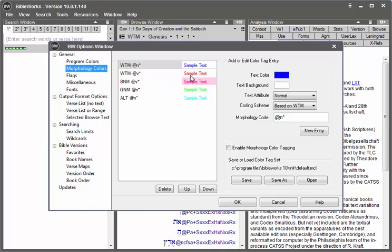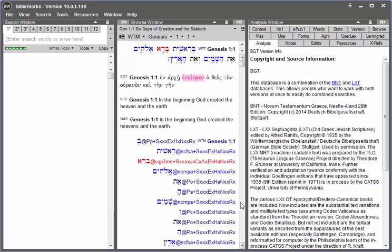So with this preset, I can click down here for Enable Morphology Color Tagging, then click OK.